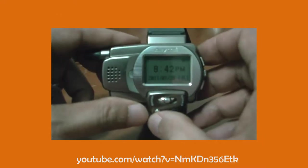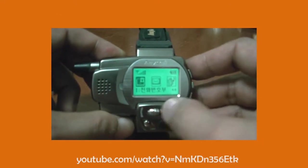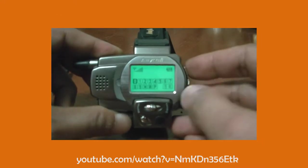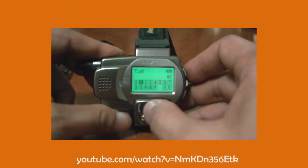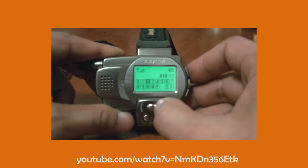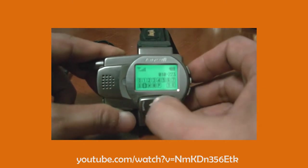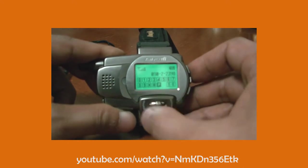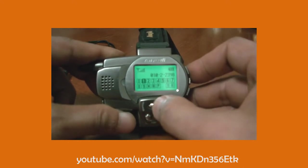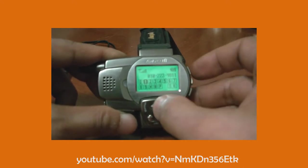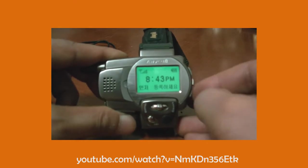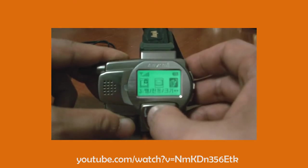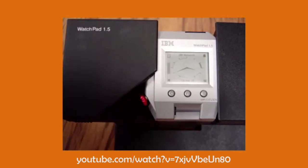In 1999, Samsung launched the world's first watch phone, the SPH-WP10. It had a protruding antenna, a monochrome LCD screen, and 90 minutes of talk time with an integrated speaker and microphone. This did not connect to a phone, but instead had its own SIM card.